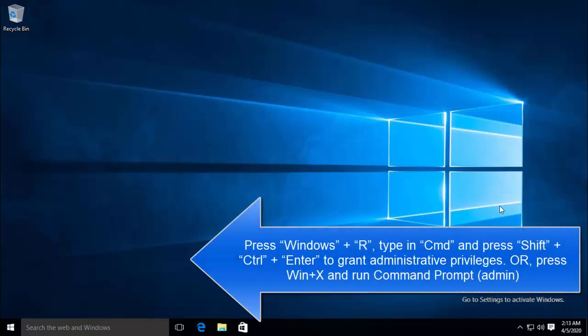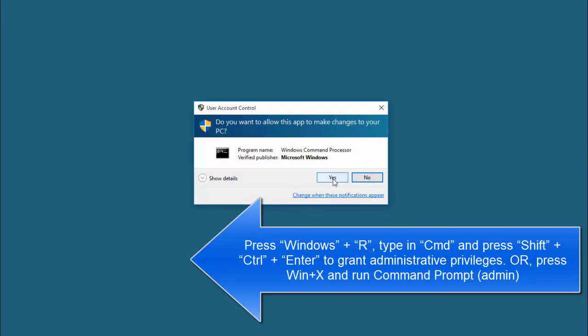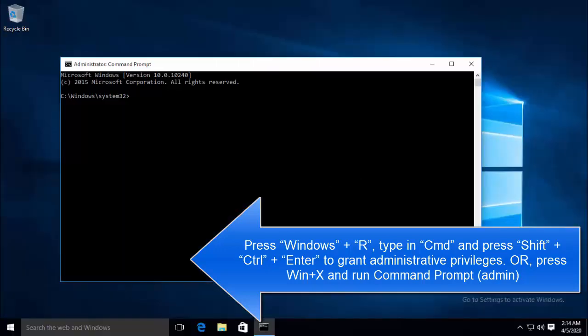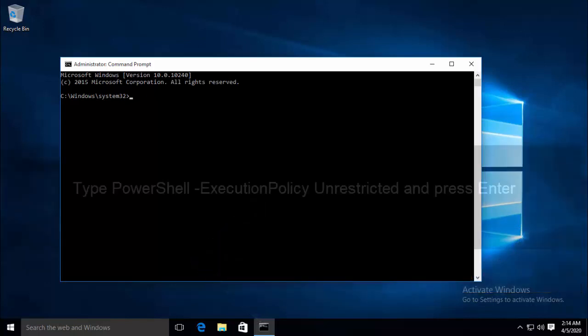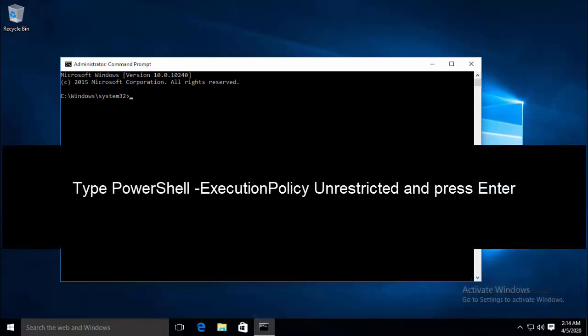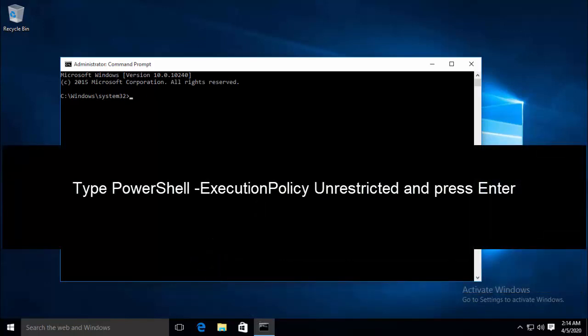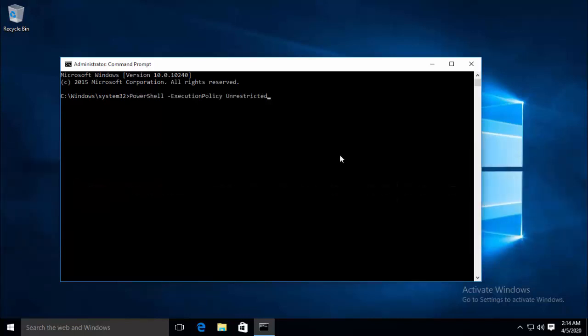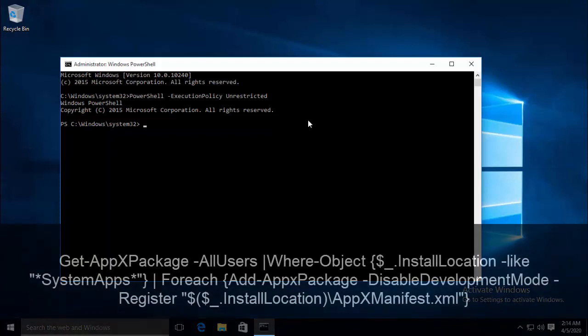Press Windows and X and launch the command prompt in administrative mode again. You have to press yes for the UAC prompt. Once you are in the command prompt, type PowerShell space -ExecutionPolicy space unrestricted and press Enter. Now you should be able to see the PowerShell ExecutionPolicy unrestricted appear on the top of the command prompt now.